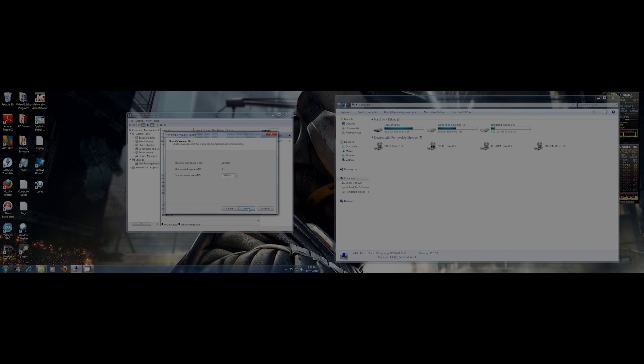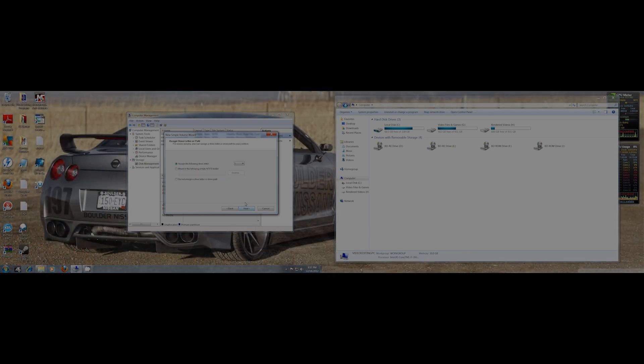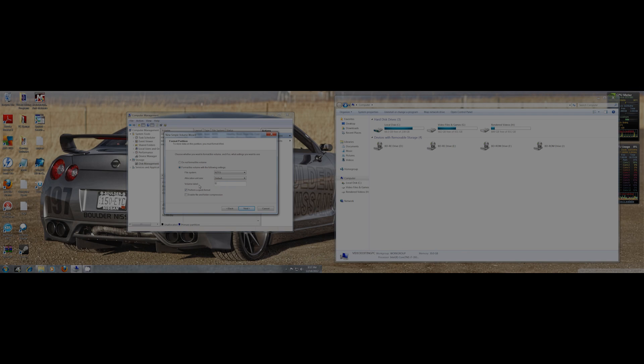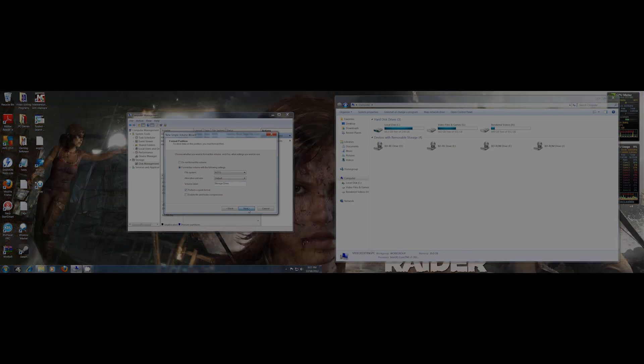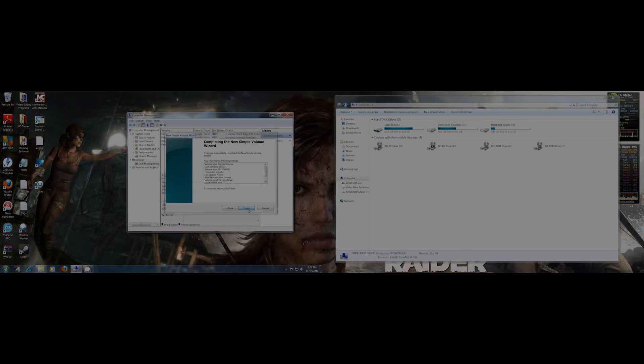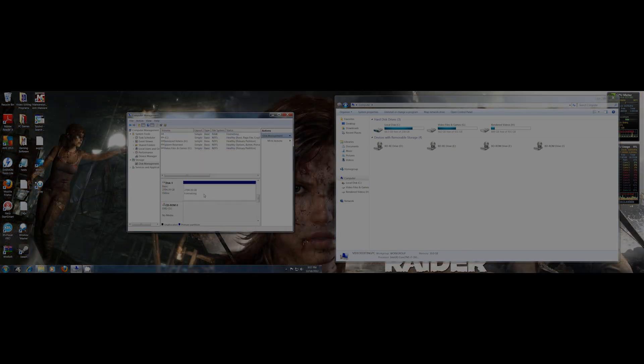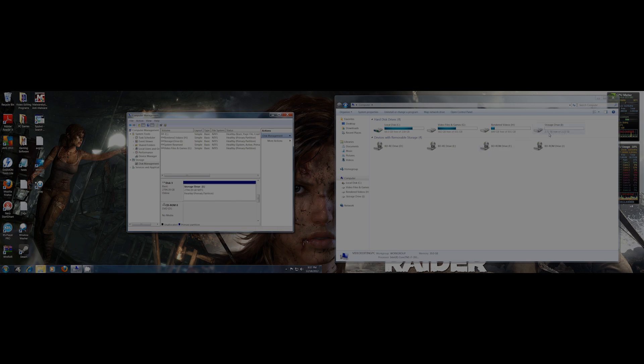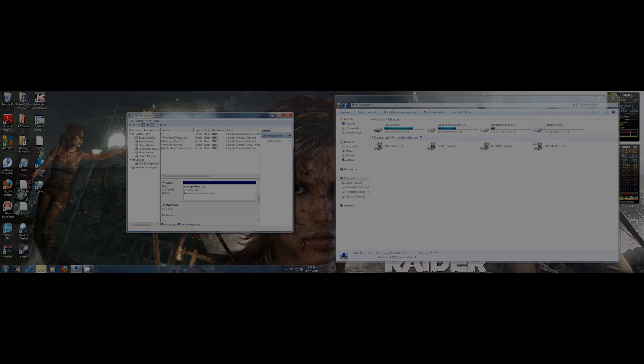And then I want the whole drive to be used. Then I'll just name it. Finish and my drive is, as you can see over here, now 2.7 terabytes free.